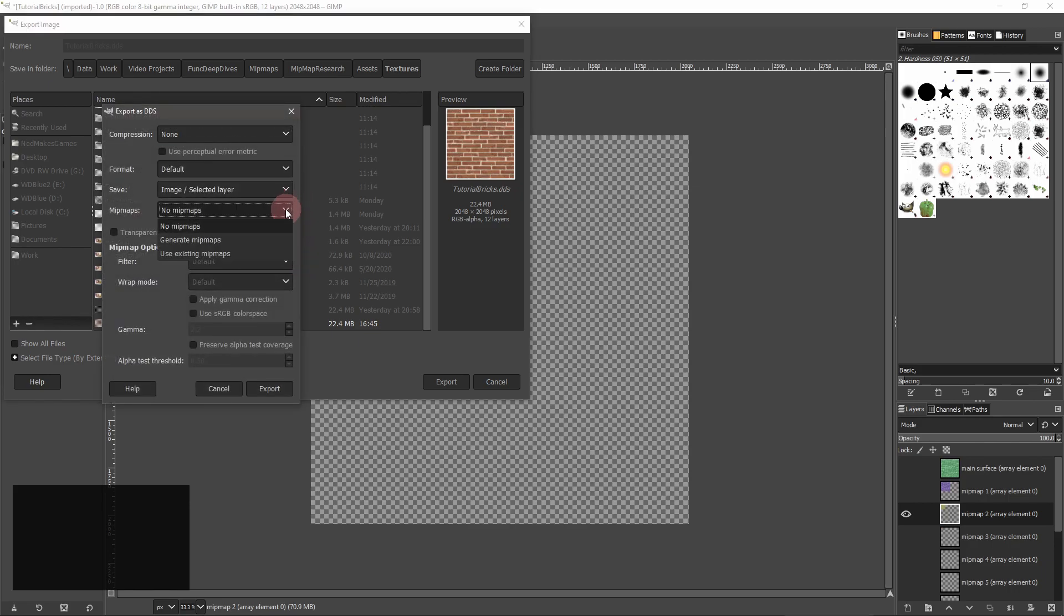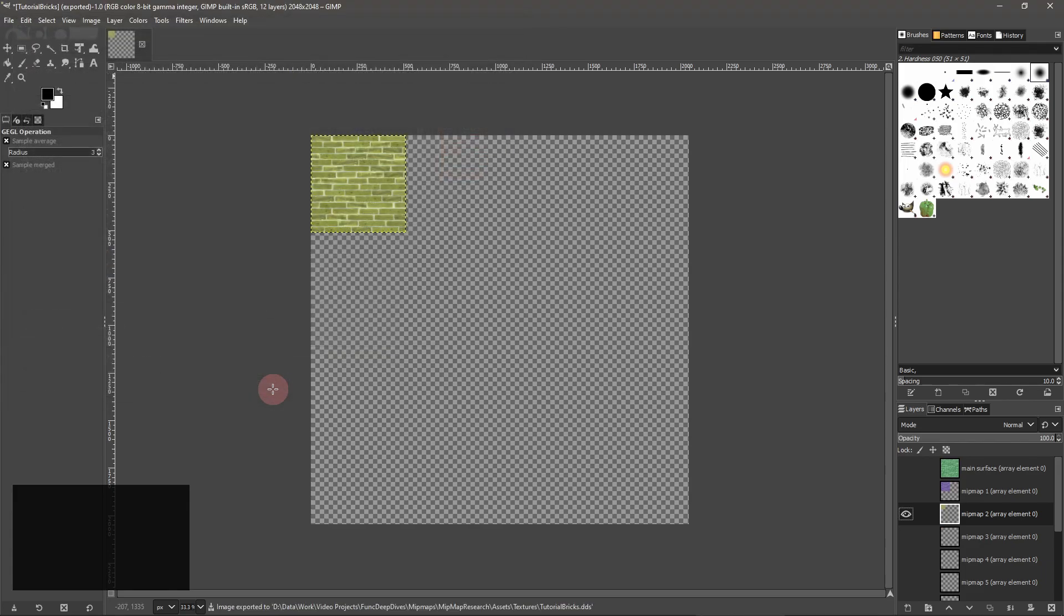Make sure to choose use existing mipmaps. Beware that GIMP's .dds handling is a little finicky. Be sure to export your texture frequently in case something goes wrong.